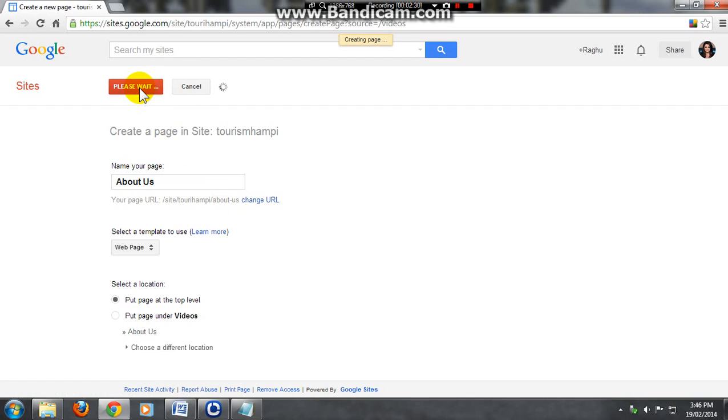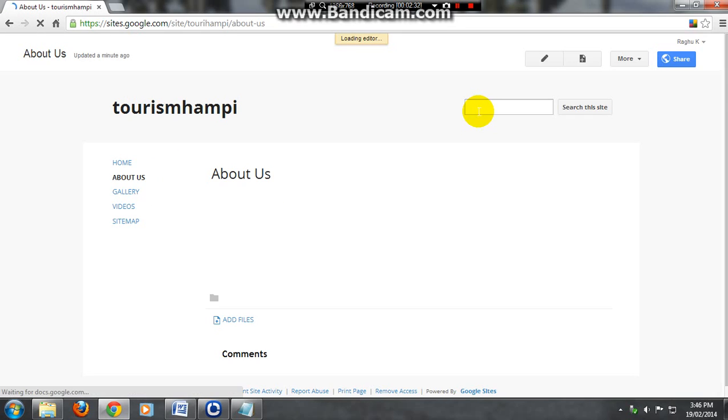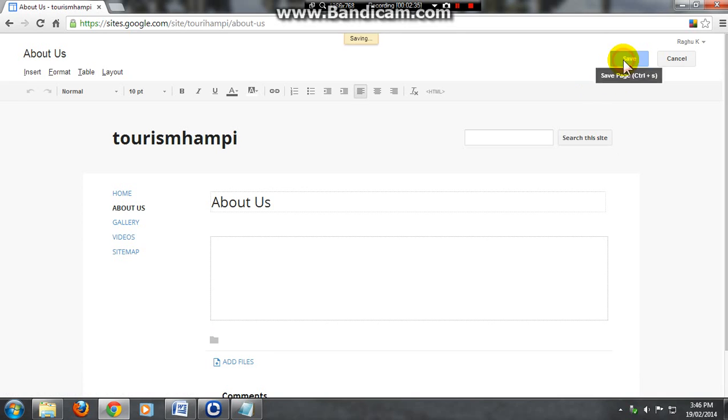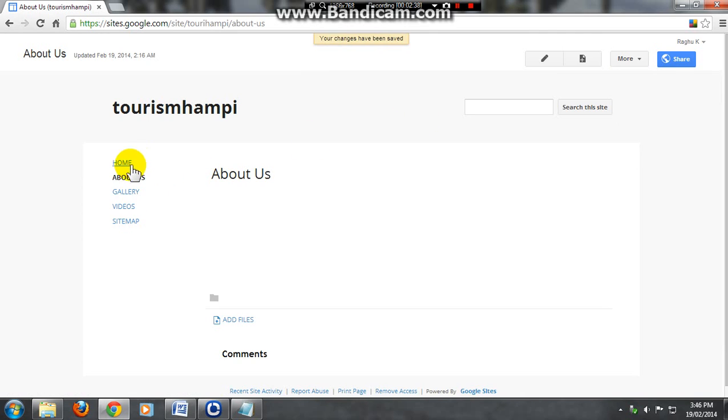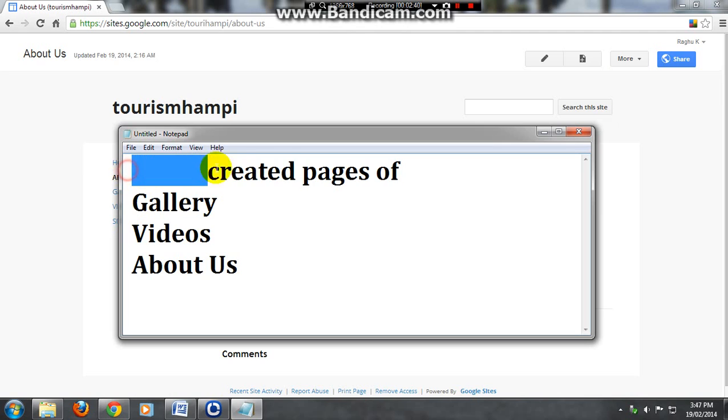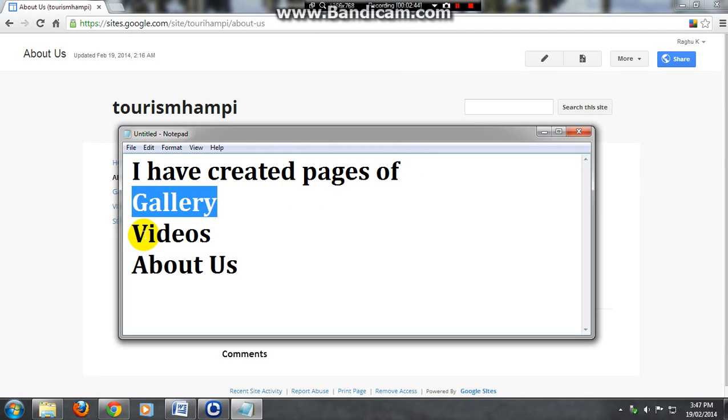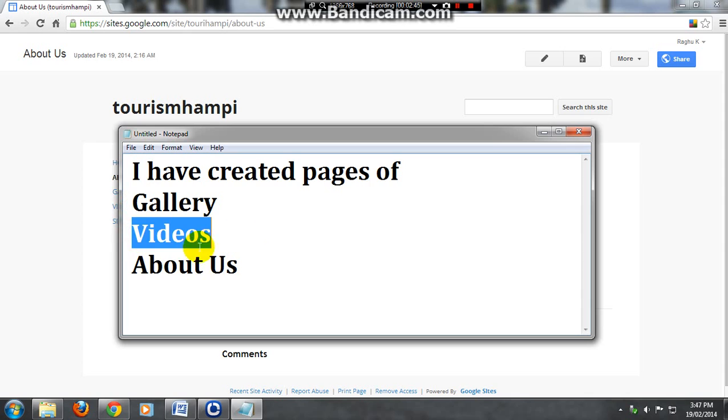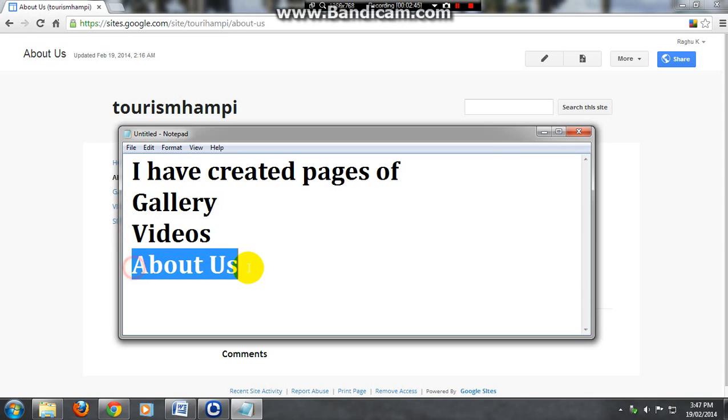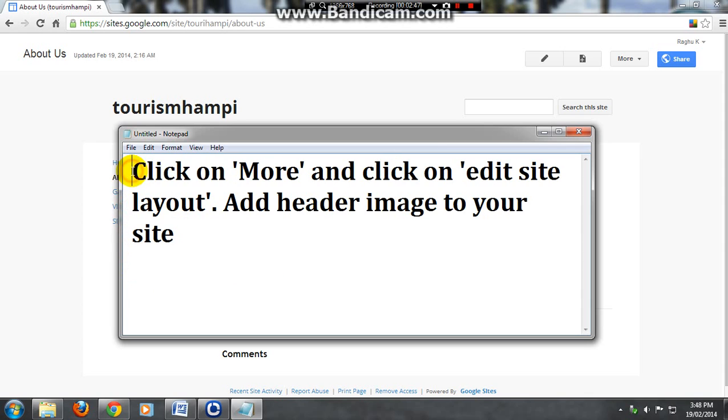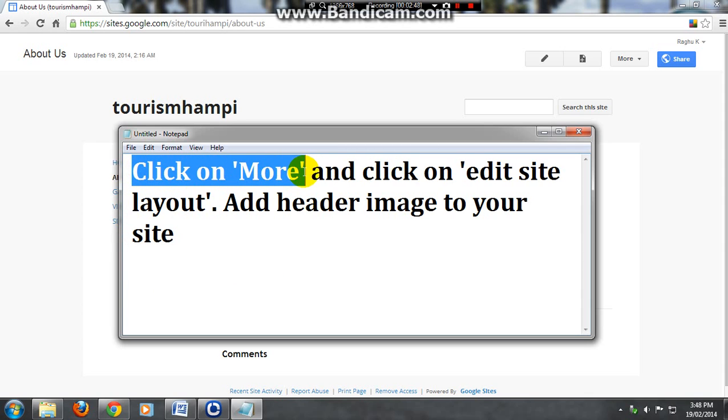Under new page I'm giving the name as about us. You can enter your information about you. Now save it. Your pages are ready and I created gallery, videos, and about us. You can add more pages if you want to.